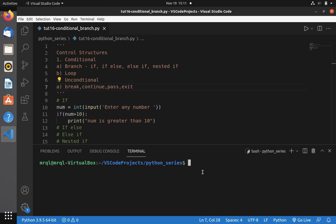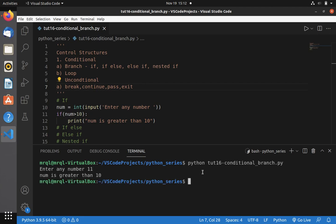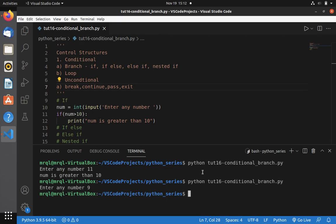Let me save this file and run it — Python, then the file name. Now I am going to enter the number as 11. You can see it printed 'num is greater than 10'. Now I am going to enter the number as 9, and you can see it didn't print anything, because we don't have an else block. This we are going to learn in the next type: if-else.